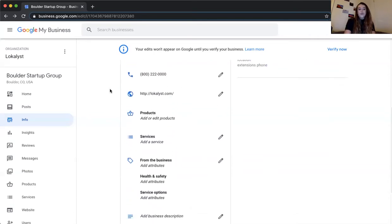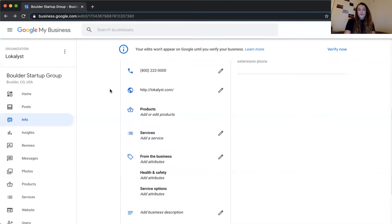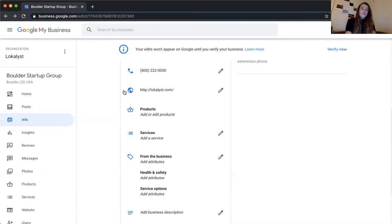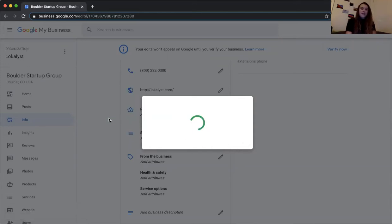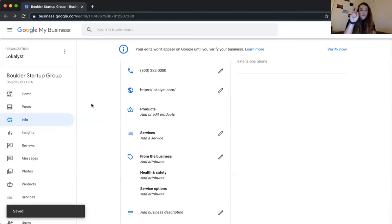Phone number is pretty straightforward — make sure it's consistent across the board for SEO purposes. Google indexes your website, Facebook, Yelp, and Instagram and compares this information, so the more consistent it is, the more likely you'll be recognized as a legitimate business and rank higher in search results. For your website, make sure the HTTPS 'S' for secure site is included — that adds a bit of credibility with Google.